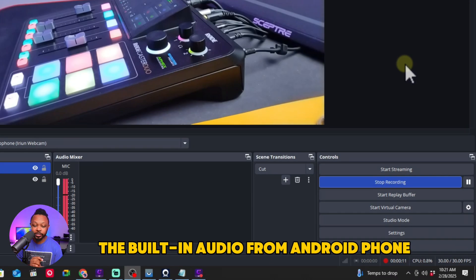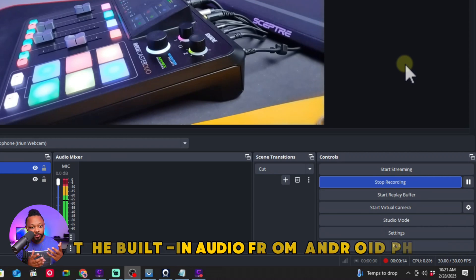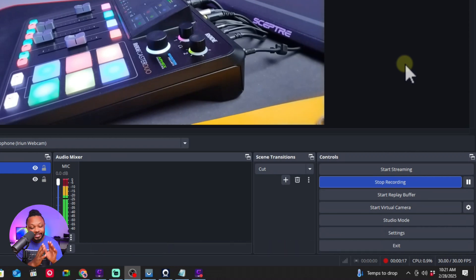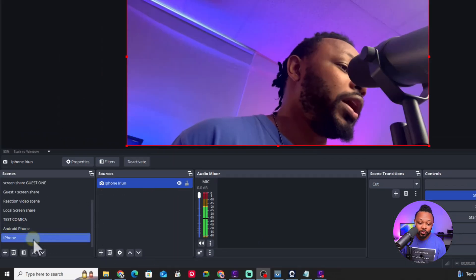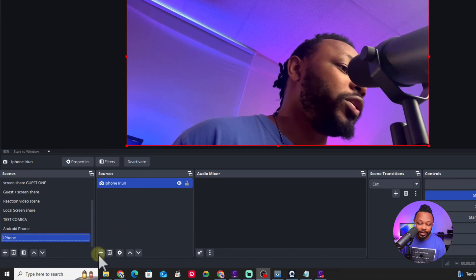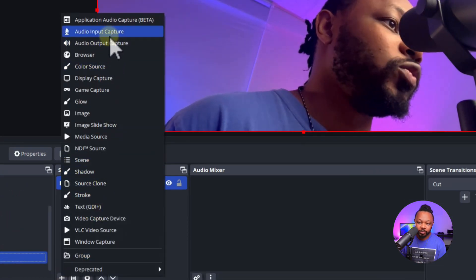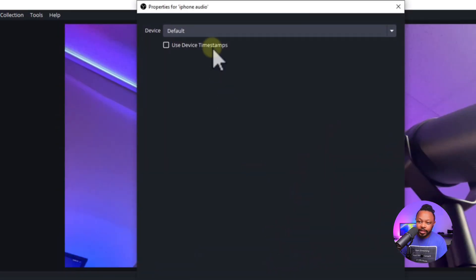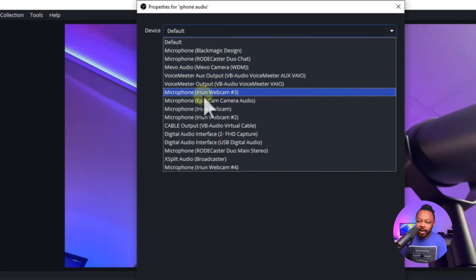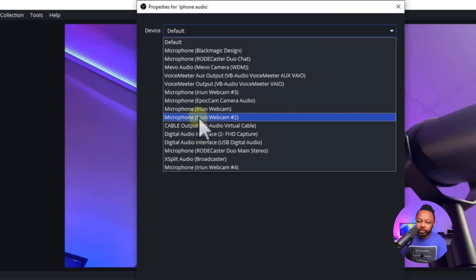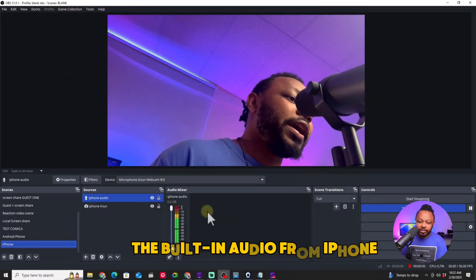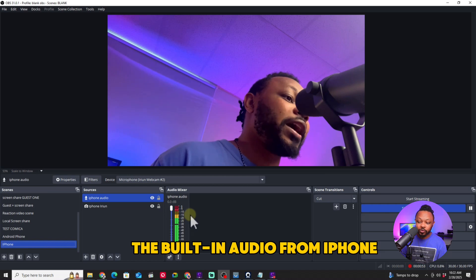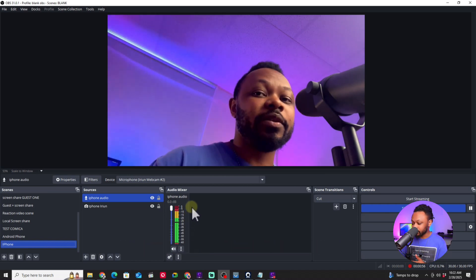If you want to use the built-in audio, go ahead and select that — it's going to sound decent. Now the same thing applies for the iPhone: hit the plus sign, go to Audio Input Capture, call it 'iPhone Audio,' click OK, then go to iRion number two since that's my iPhone connection, choose it and click OK. Now we have iPhone audio coming through the built-in microphone.